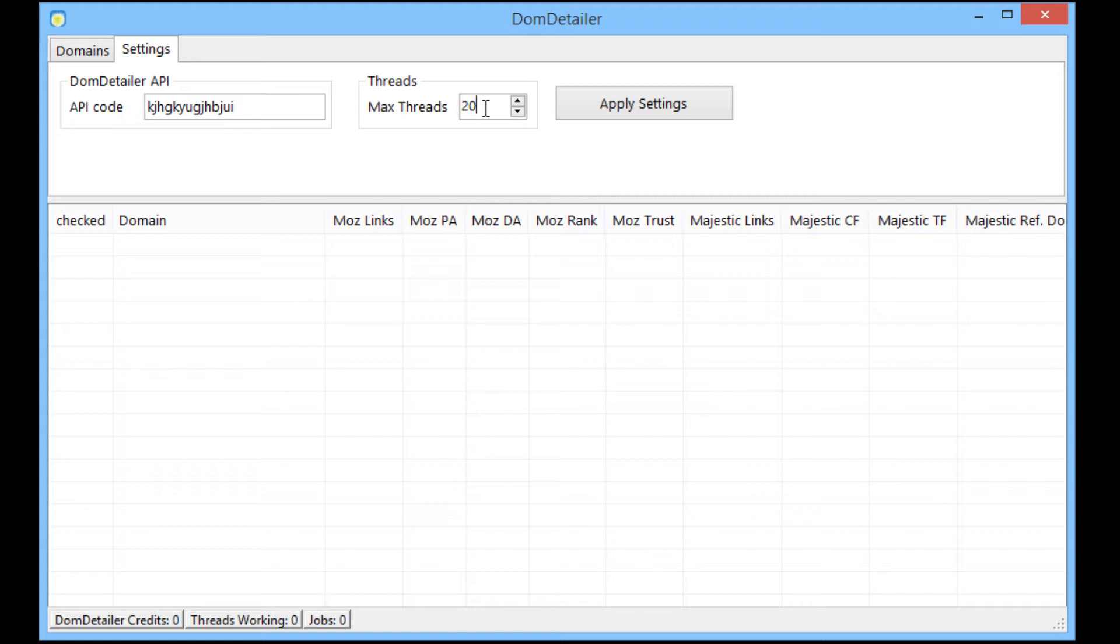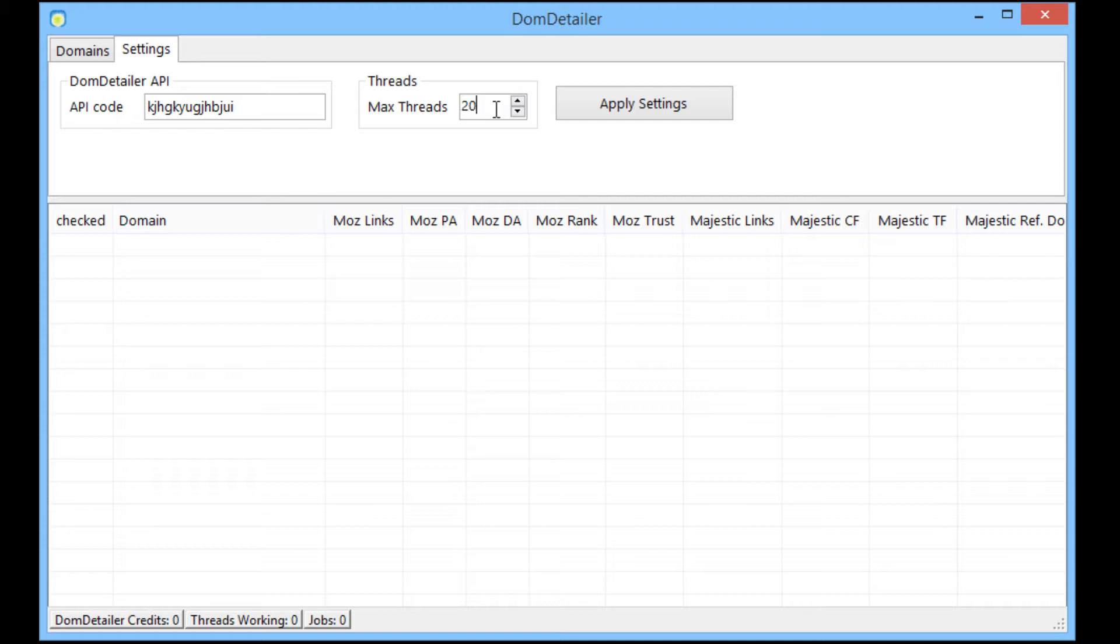If you're using a VPS and it's the only software that you're running at any one time, you can probably set that to 100 threads or maybe a little higher and you shouldn't have too many problems with that. But at 20 pretty much any internet connection should be able to handle 20 without a problem.